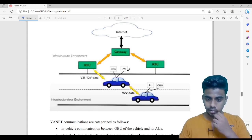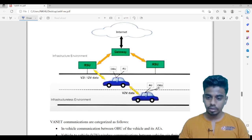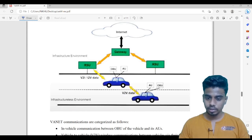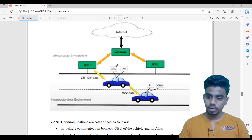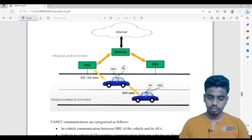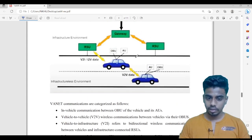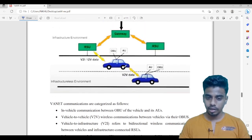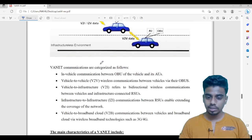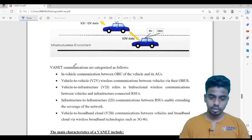AU is the application unit. Every vehicle has an onboard unit. Vehicle to vehicle communication happens with these onboard units — it is nothing but the communication between the onboard units. This onboard unit can even communicate with the roadside units. Communication between the application unit and the onboard unit also takes place. So all these things — vehicle to vehicle communication, vehicle to infrastructure communication — are summarized here.